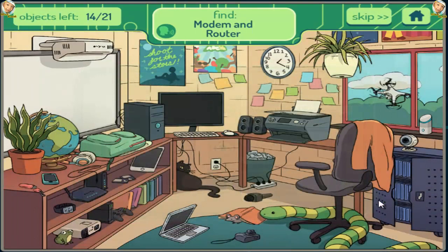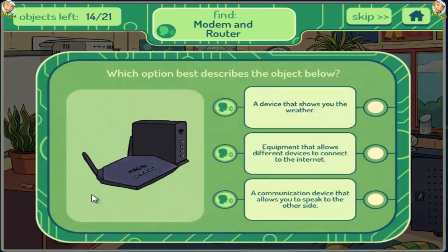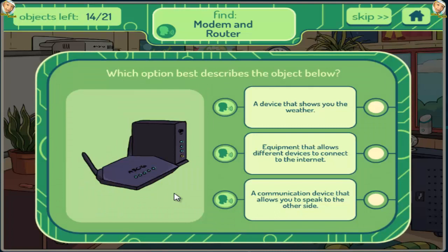Modem Router. A device that shows you the weather. Equipment that allows different devices to connect to the internet. A communication device that allows you to speak to the other side.